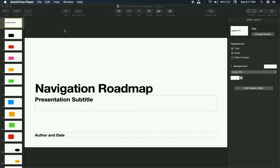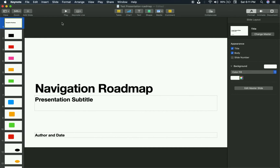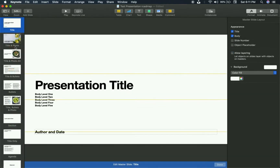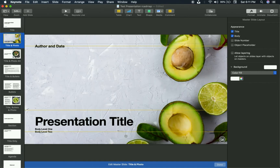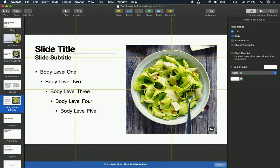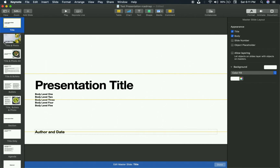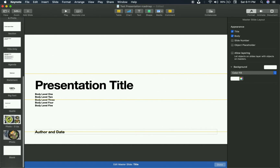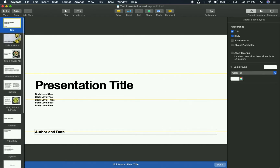Just like with PowerPoint, the secret is in using the slide master. Go to the View section up in the corner, click down and click on Edit Slide Masters. This is your template — it's the template for every single slide. The big difference between Keynote and PowerPoint is that in PowerPoint you have one master slide and anything you do there affects all the other layouts. In Keynote, you have to do it to every slide manually.